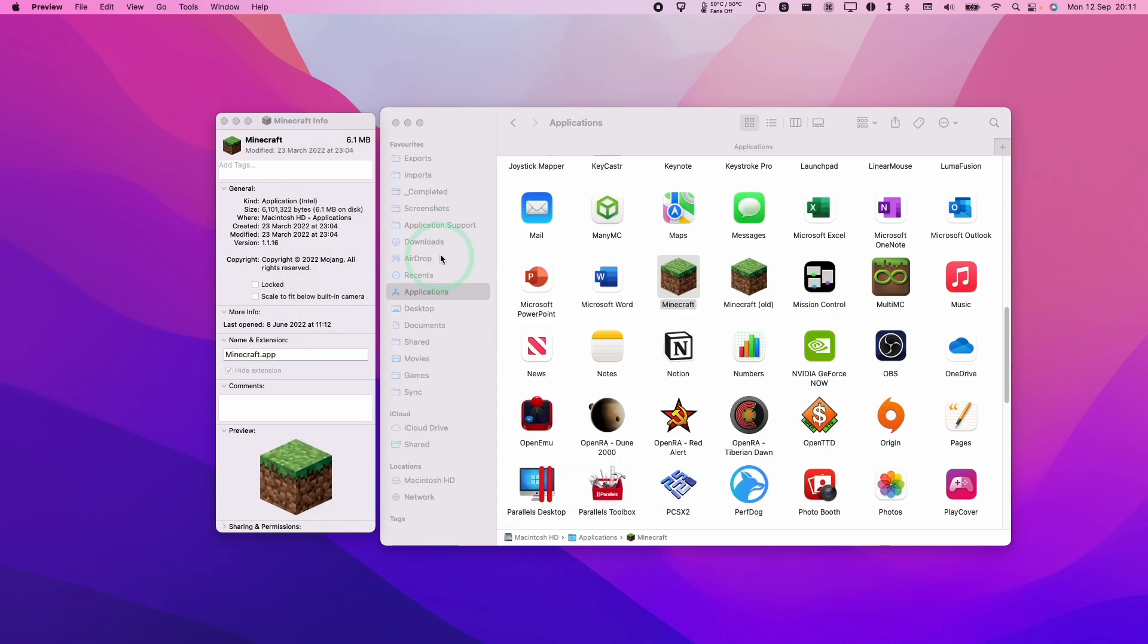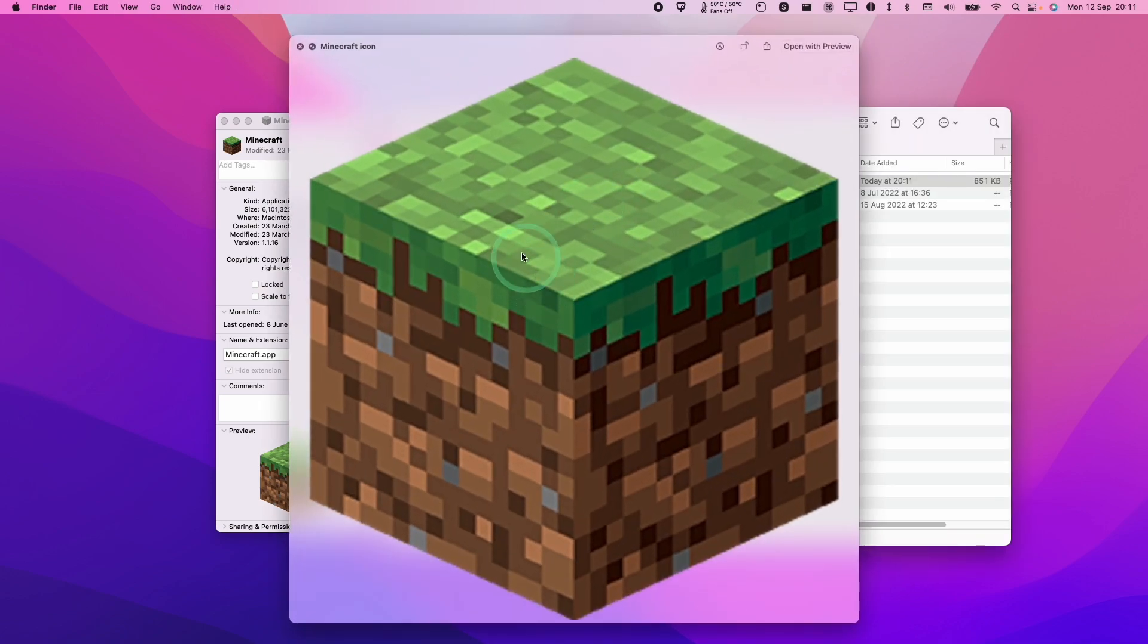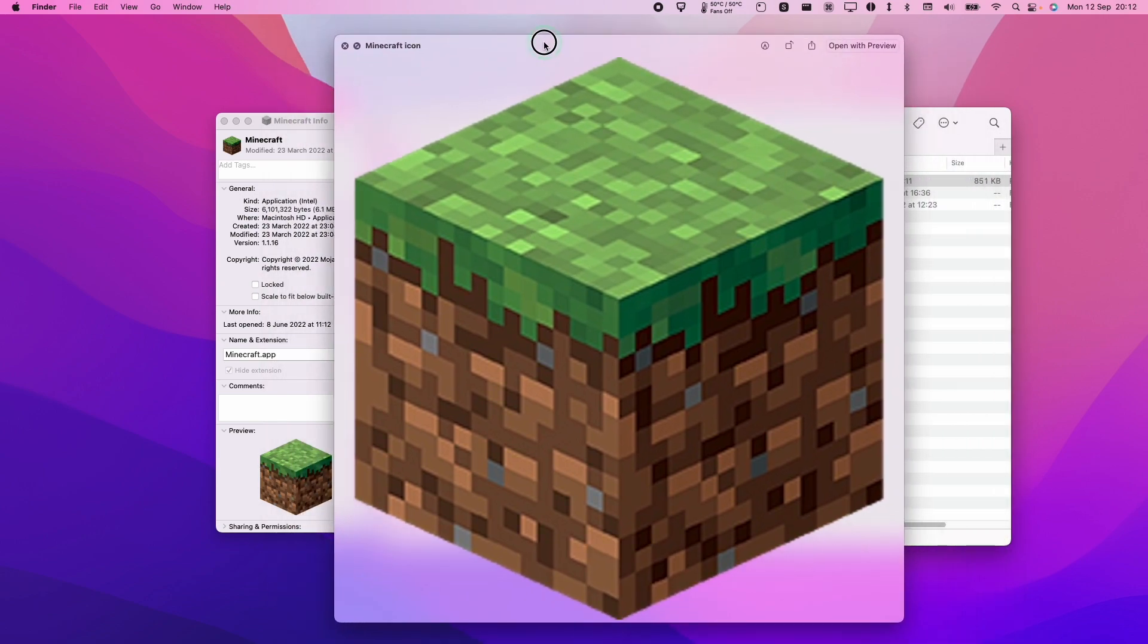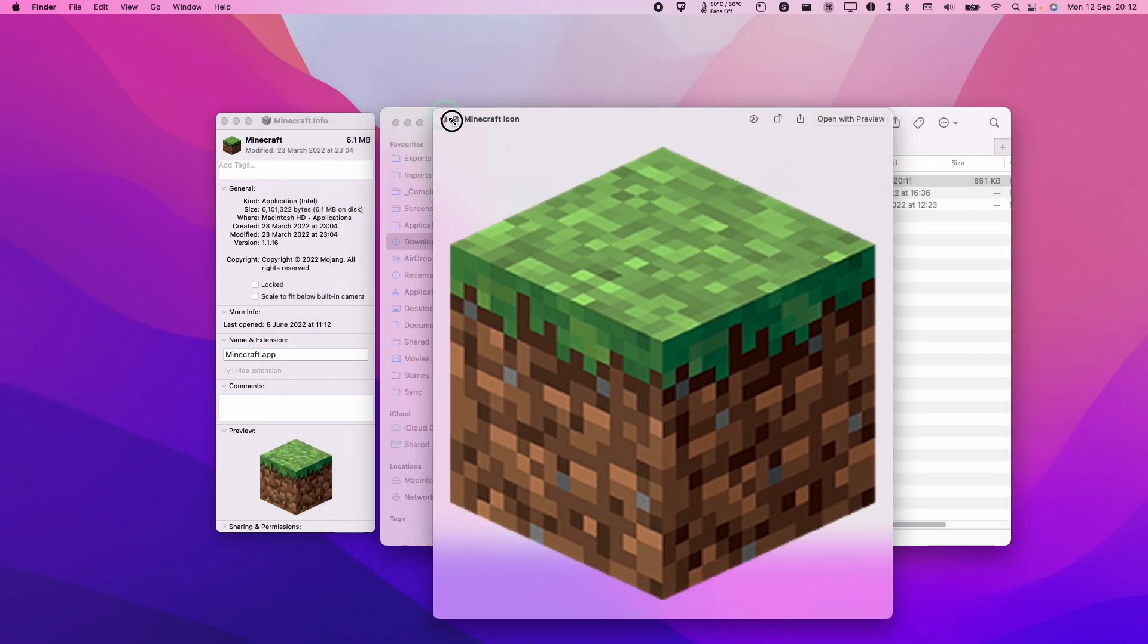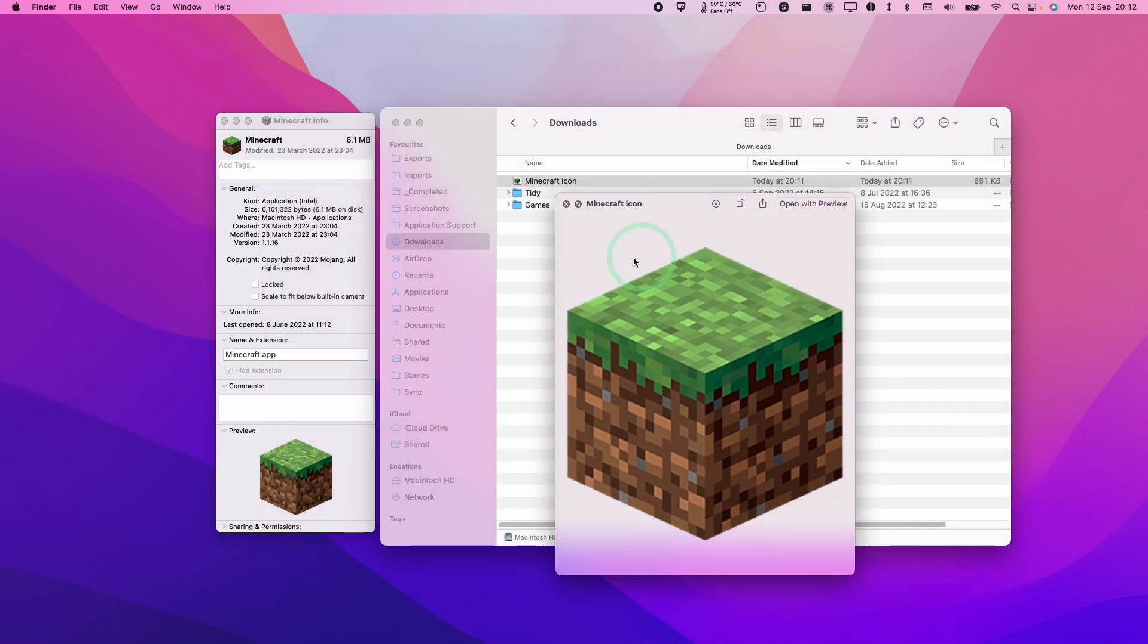So if I go to my downloads folder, I can see my Minecraft icon here, I'll press space. And then that's given us a transparent image. And we're free to use this in any other document or file. And we successfully extracted that icon.